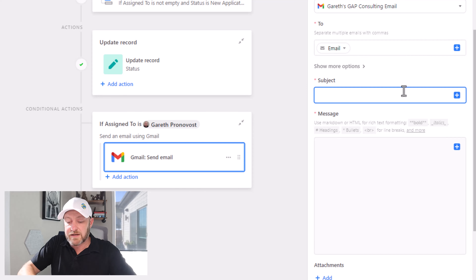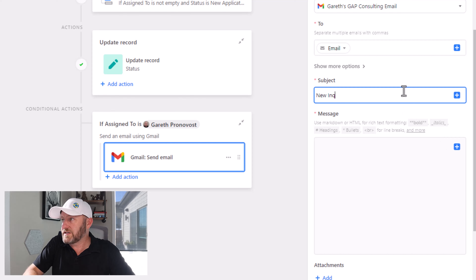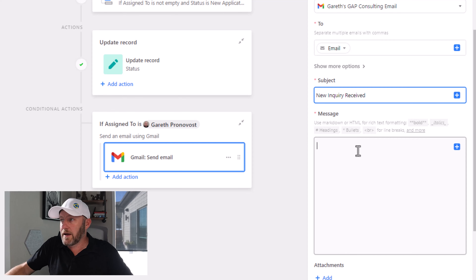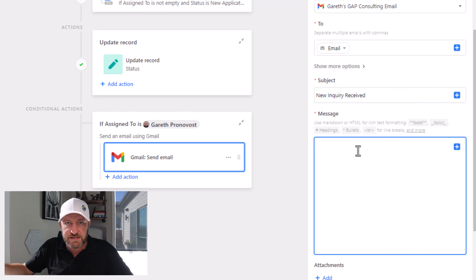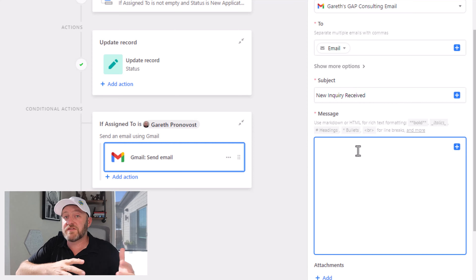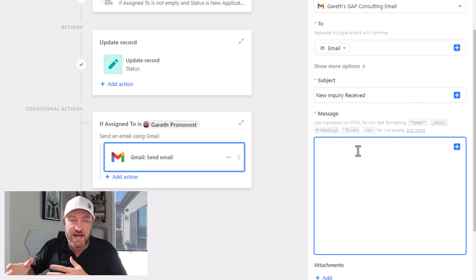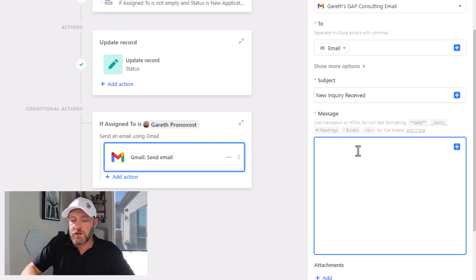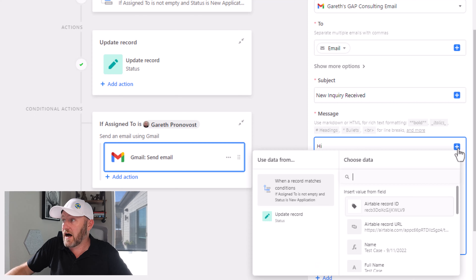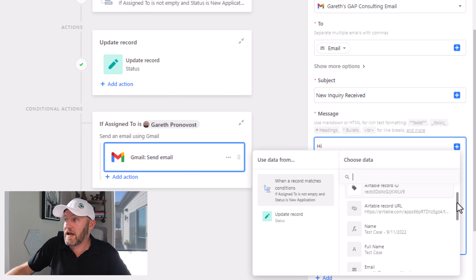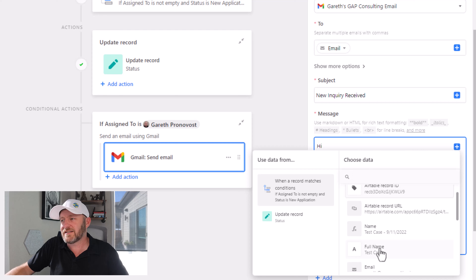So plug that in here. Now for the subject, let's say something like 'new inquiry received.' And we can type our example message here — we can use a mixture of static and dynamic data. So if we wanted to address the person who had filled this out, we can say 'hi' and then bring in their name just by selecting the full name field. In this case, I used the name 'test case.'